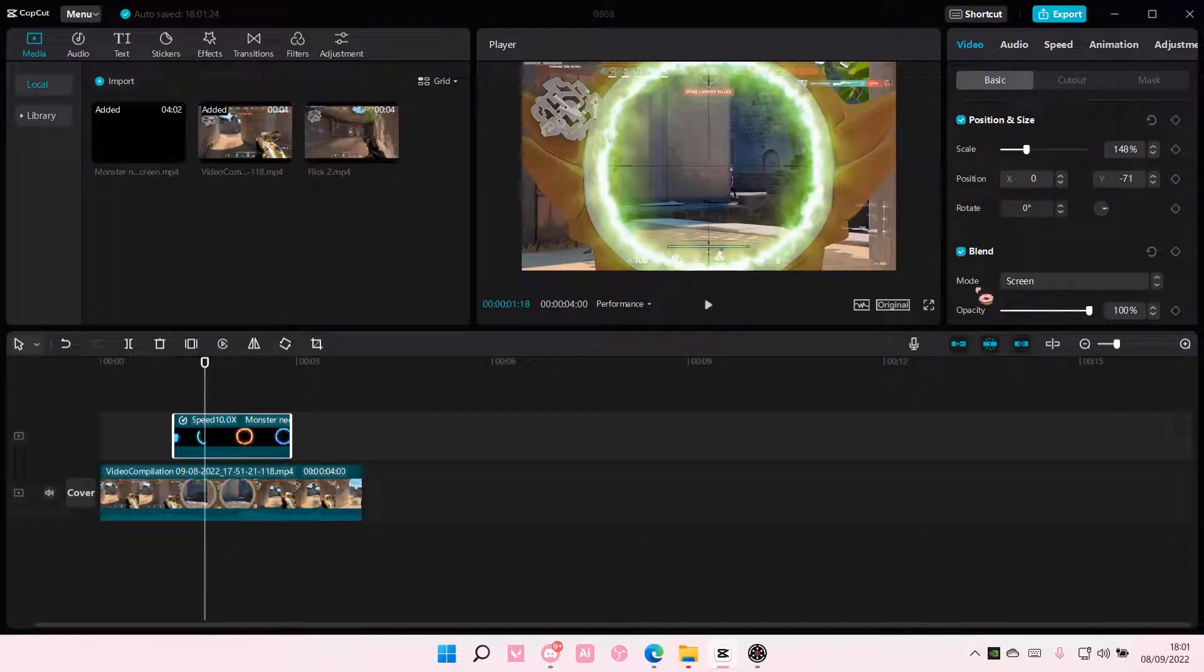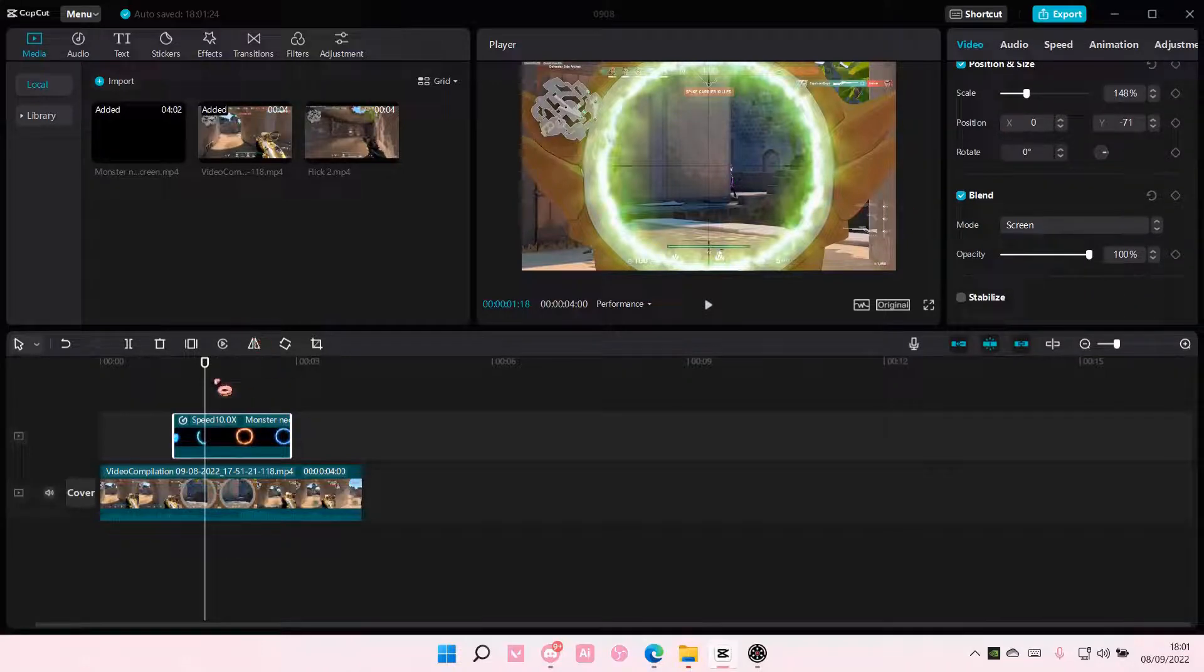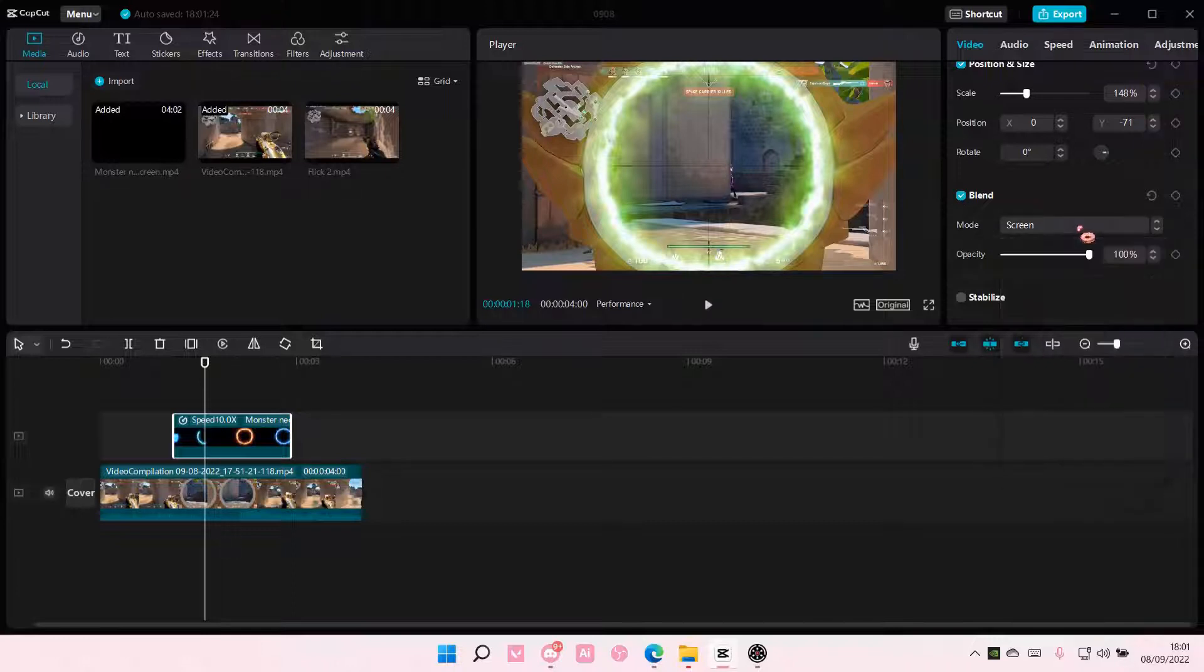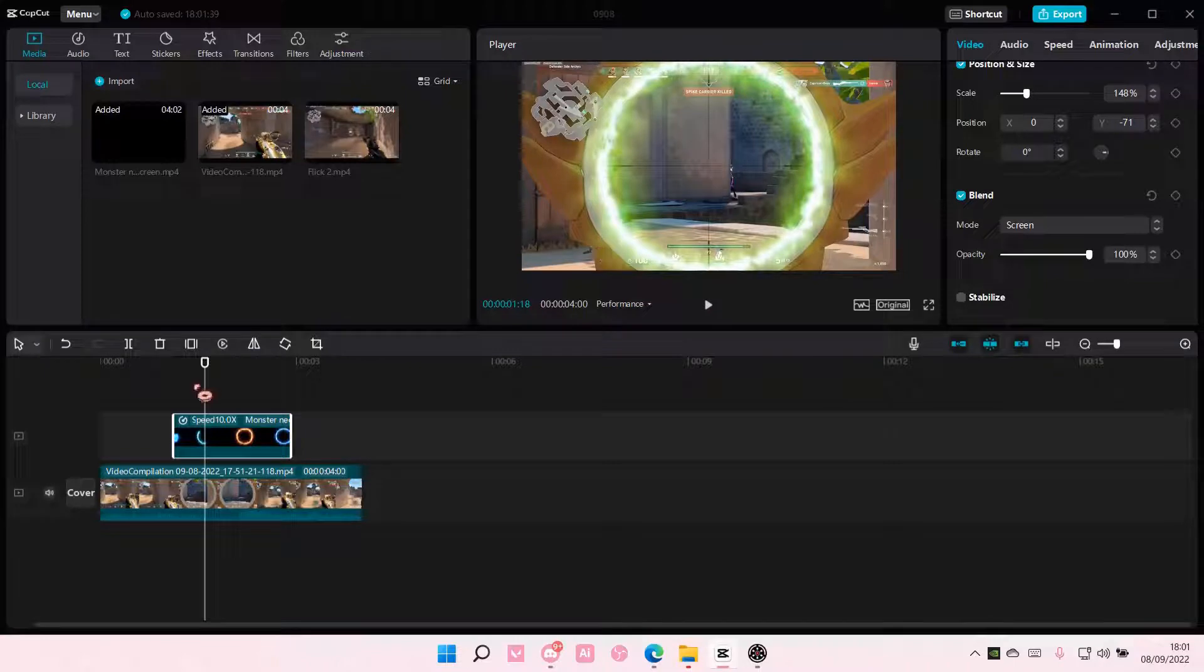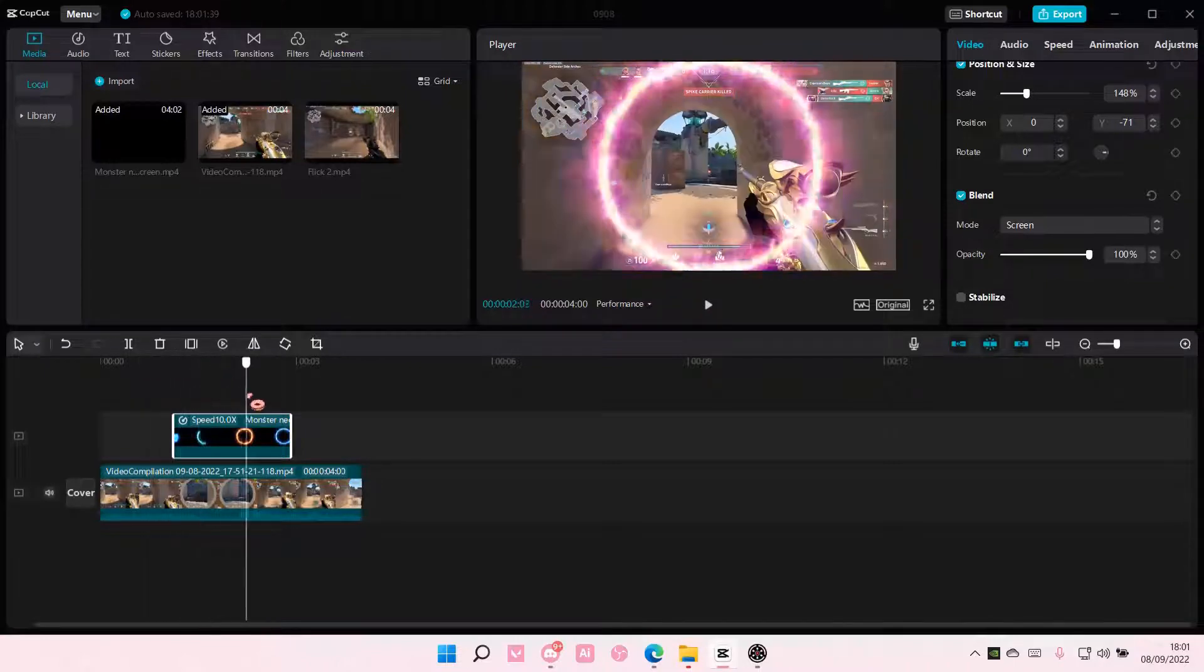So make sure you hit the blend mode on top of this video, like on the overlay video, select the blend mode here. And then you can also adjust the opacity of the overlay here, but I'm not going to do that because it's already perfect.